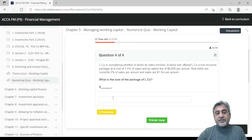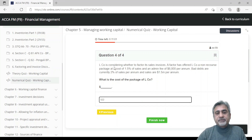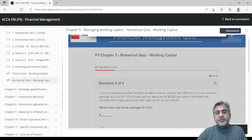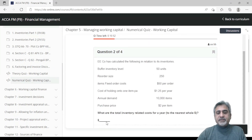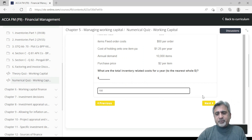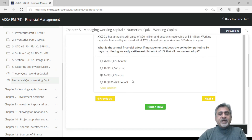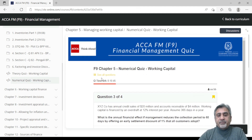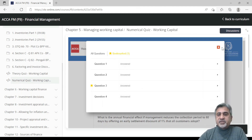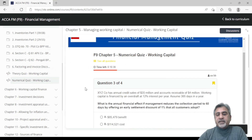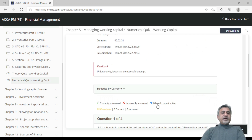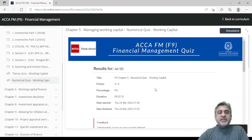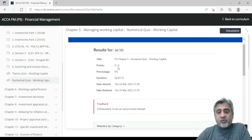Once you have answered everything, check whether any questions are unanswered. If not, close the review panel and click 'Finish Now.' It asks you to confirm, and once confirmed, it immediately shows you the result.